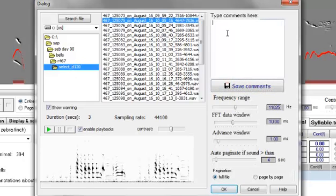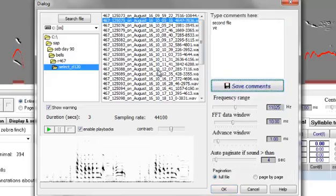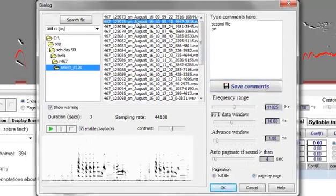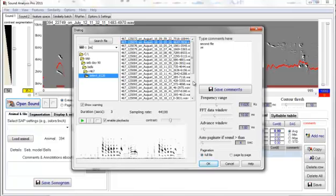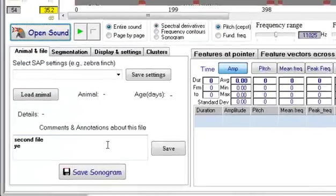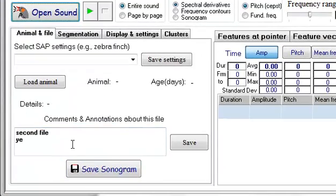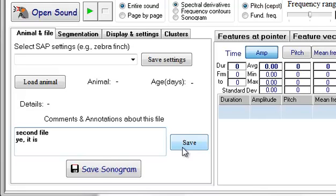As we keep going and write other things, we can see the comments again when we go back to those files. If we open this file now, you'll see the same comments here. We can then edit them and save, so that we have updated comments about the file.